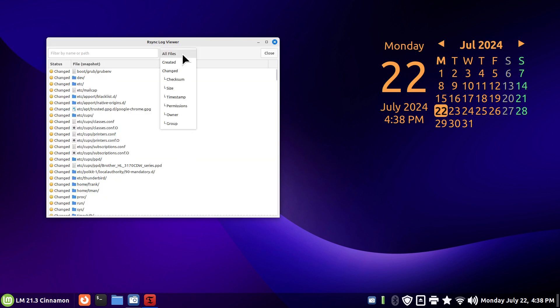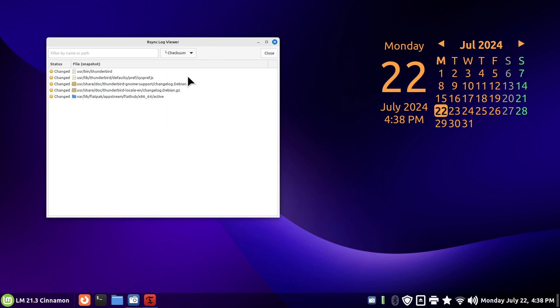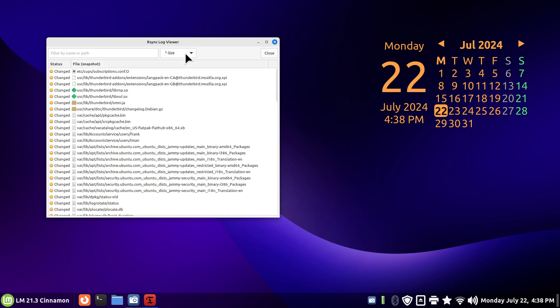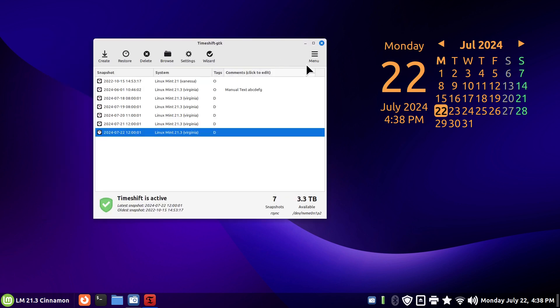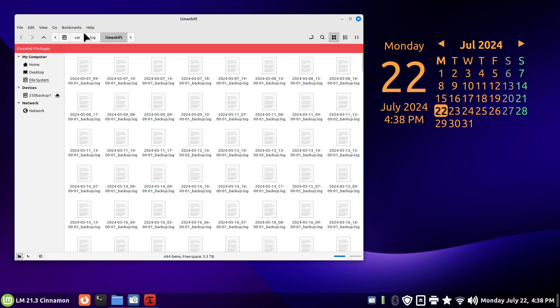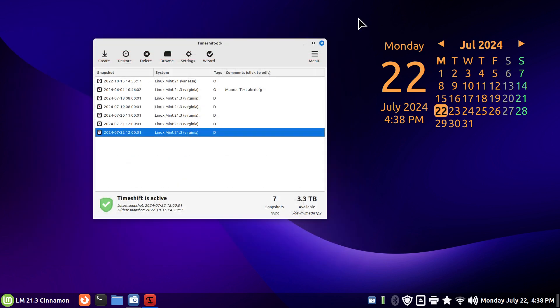You can also sort this differently. This is an rsync log viewer. It's a little different from this one. You can also see the path here if you want to toggle the entry.